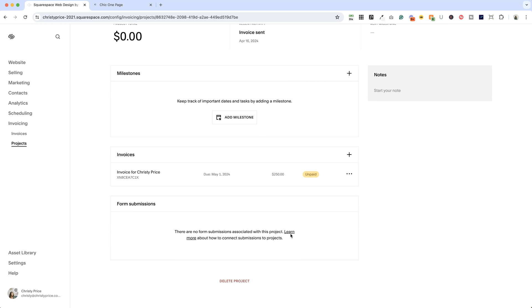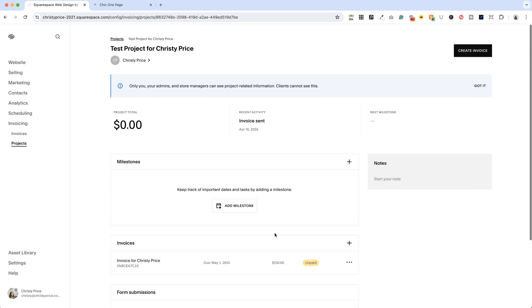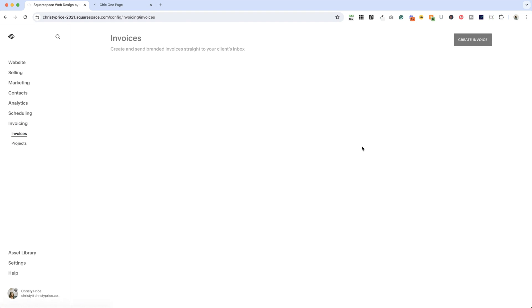You can actually see form submissions associated with this project if you have them. So, lots of good information here, and once that invoice is paid, it will reflect paid here.